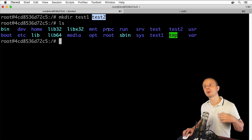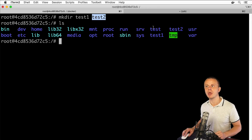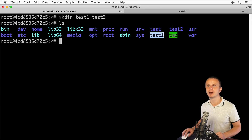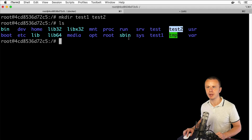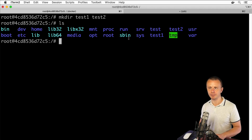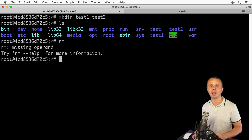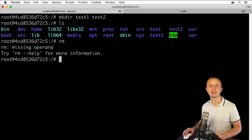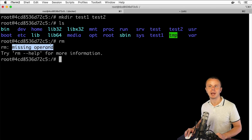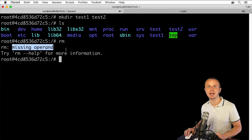Now let me show you how to remove those three folders — test, test1, and test2 — using the rm command. If I enter rm without any options or arguments, I see the error 'missing operand', which means this command also expects at least one argument.